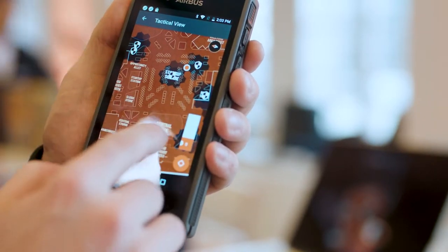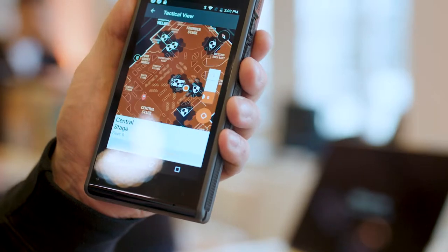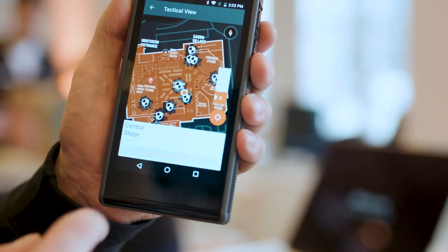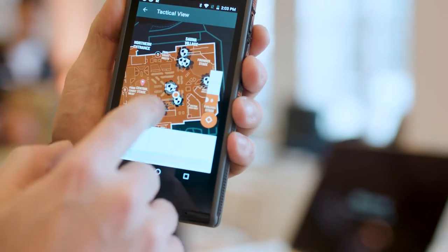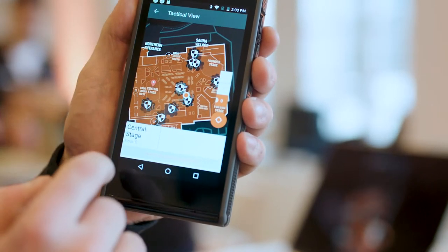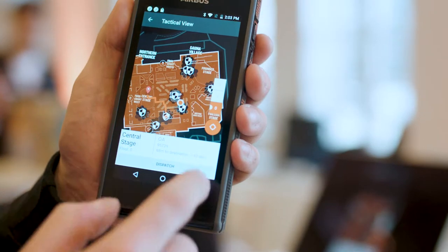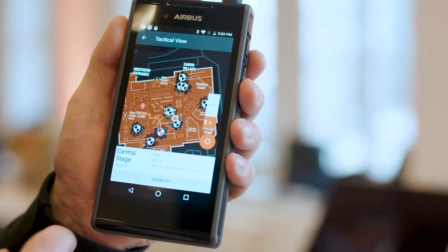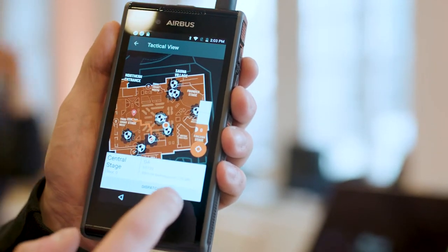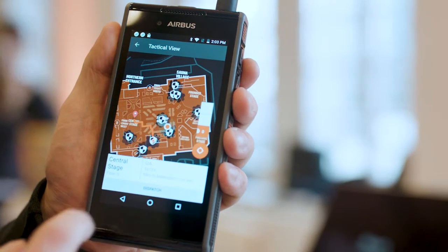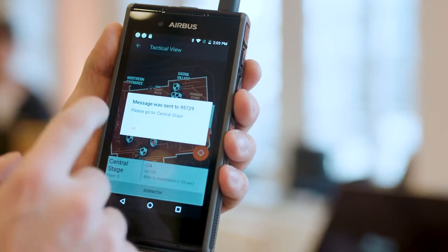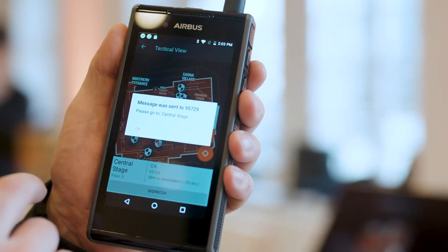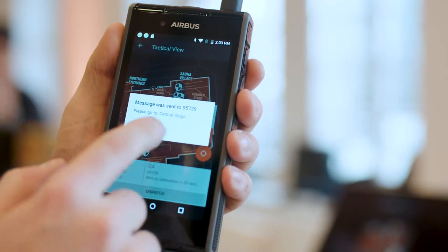So if I want to assign a person to go to central stage, I click the central stage and then I select the person that should go there. I get information on how long that person will take to reach the destination, and then by clicking dispatch, that person gets a notification over a message: please go to central stage.